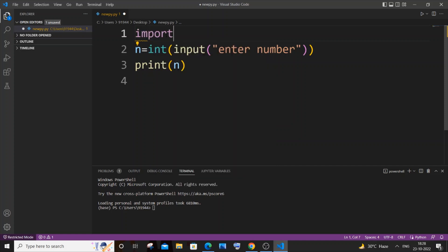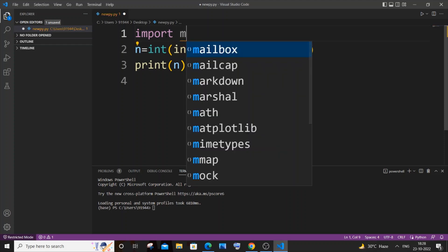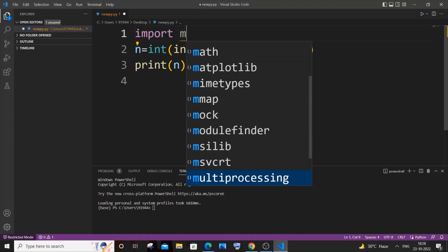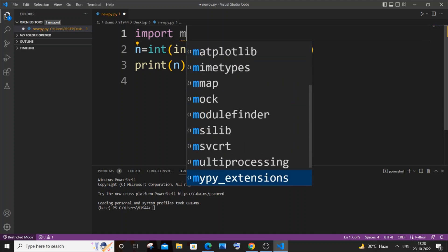And if I just now hit on import and if I just type 'm', here you can see I'm getting these many libraries automatically getting recommended, which means that our IntelliSense or autocomplete has now been activated. And this is how you do it.